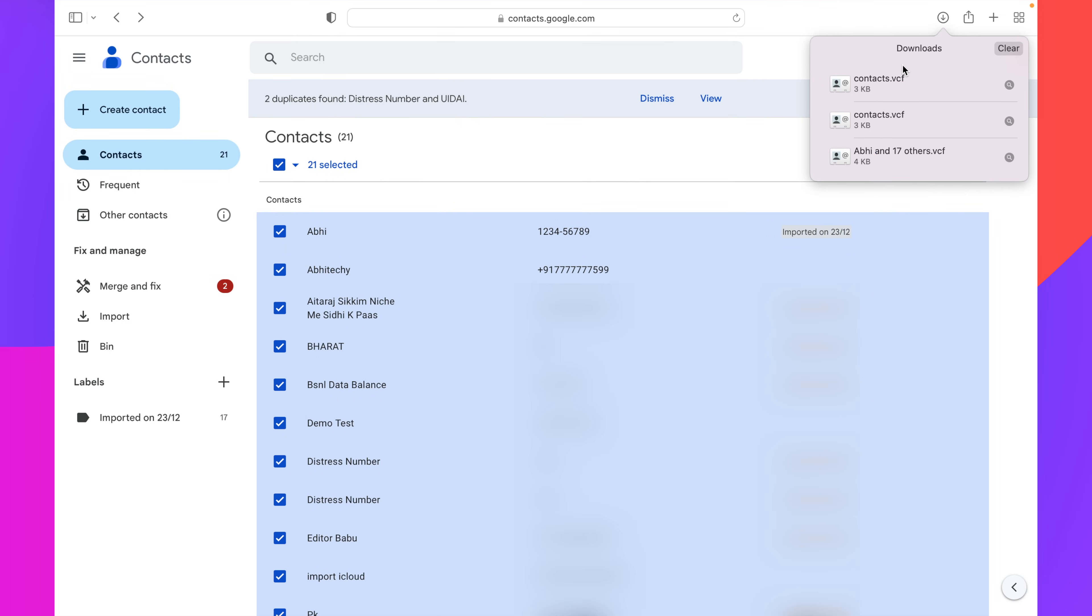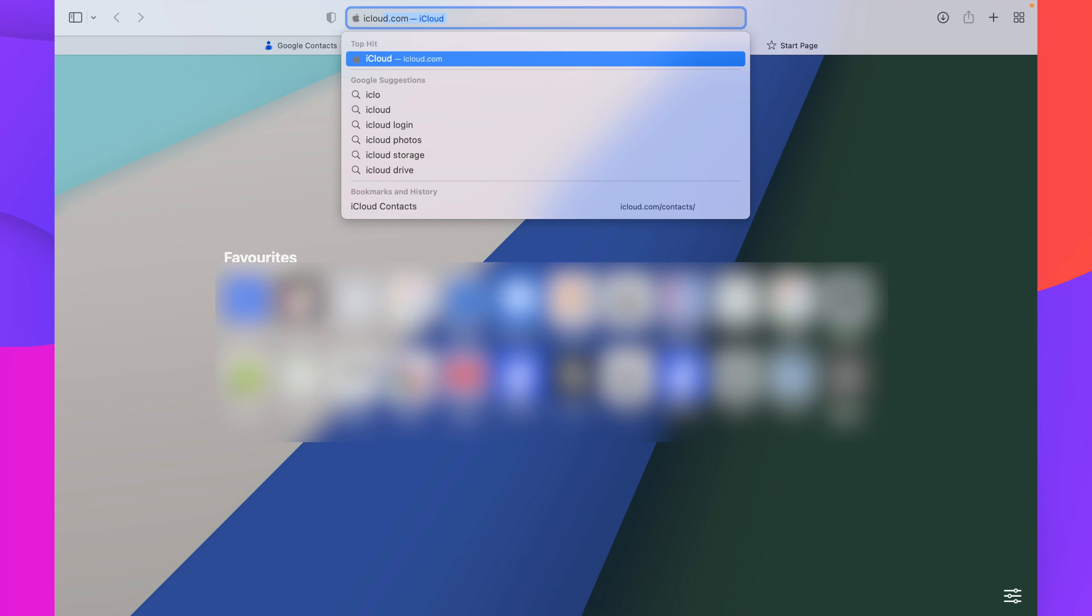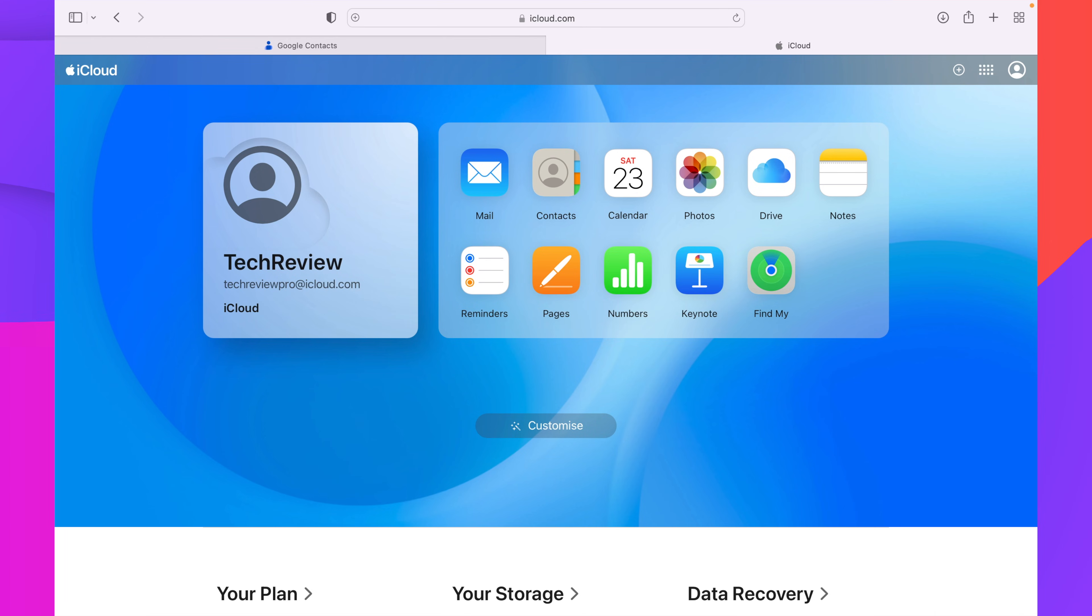Now all of your Google contacts are exported and saved in your computer. Now open a new tab and here type iCloud.com. If you are already signed in with your iCloud account, then it's okay. But if you are not,